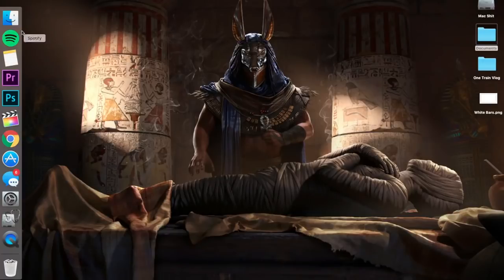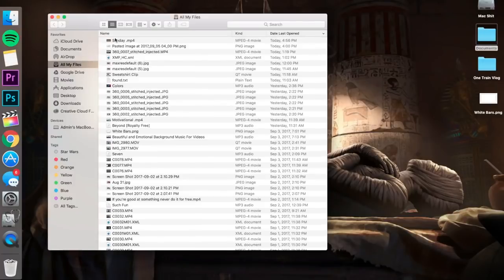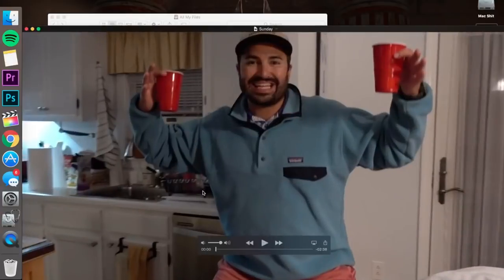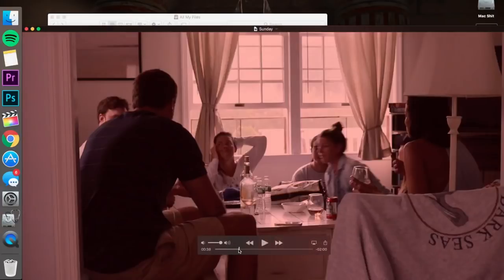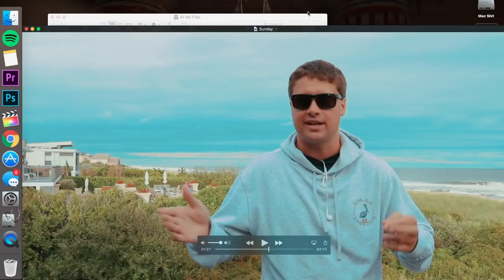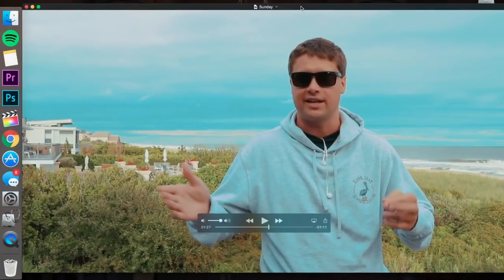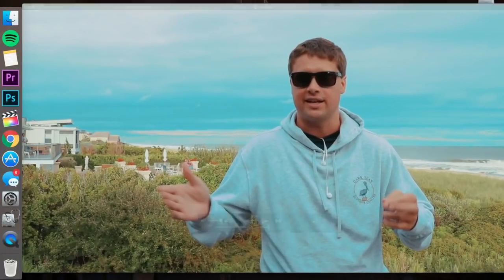So what you're gonna want to do is find a video that you want to make a thumbnail for. So we're just gonna open this new vlog here that I made for Ryan. We'll use this screenshot right here.